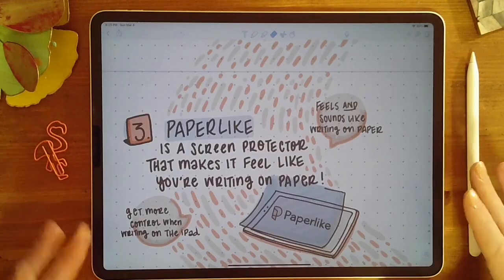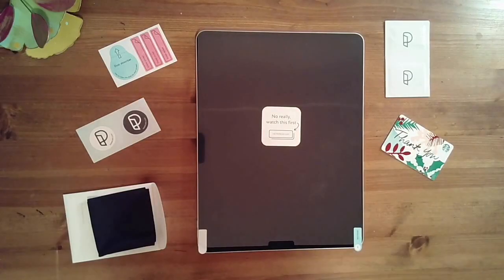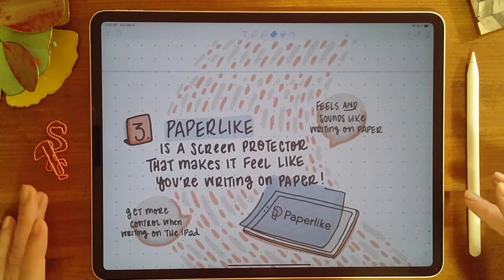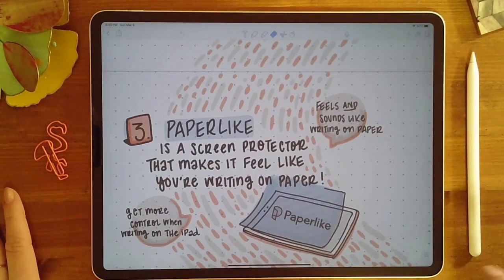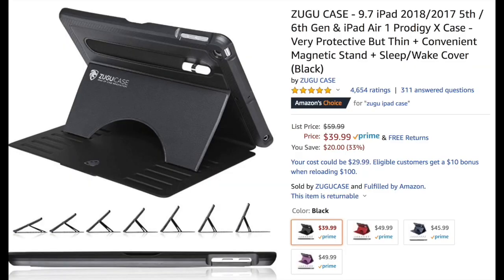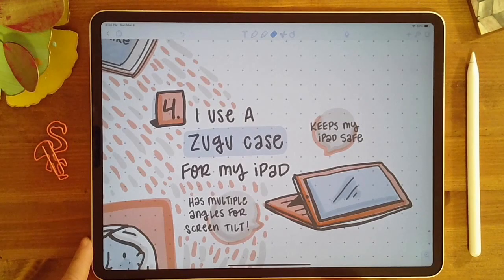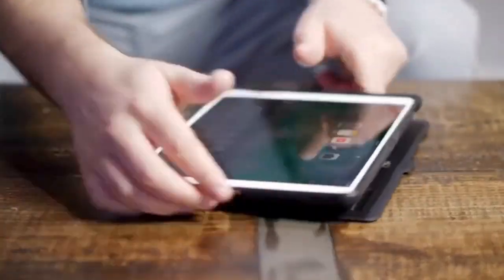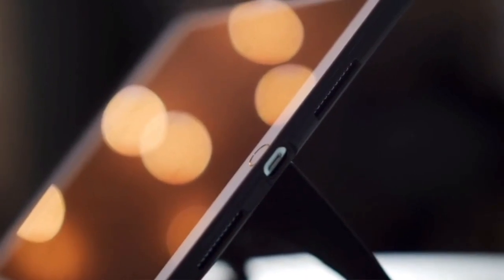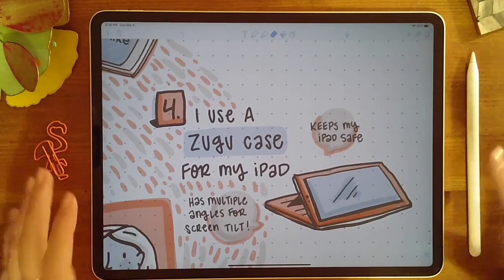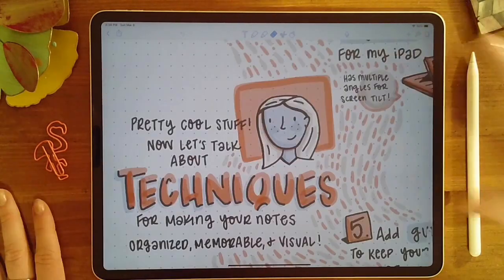It's really easy to apply — there's a separate video that goes over the application process. I highly recommend you click on the link in the description to get yourself a copy of Paperlike. The case I use for my iPad is the Zugu case. What I love about it is it keeps my iPad safe and has multiple angles for screen tilt, which is great for taking notes since it's hard when your iPad is just laying flat on the table.